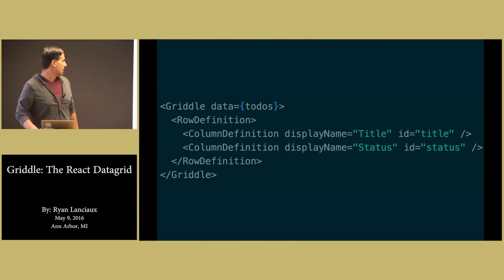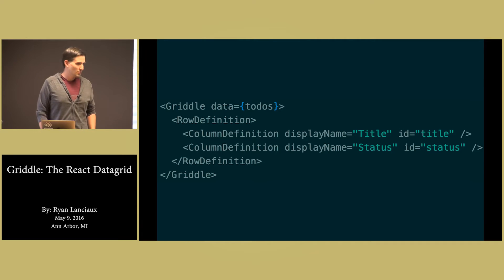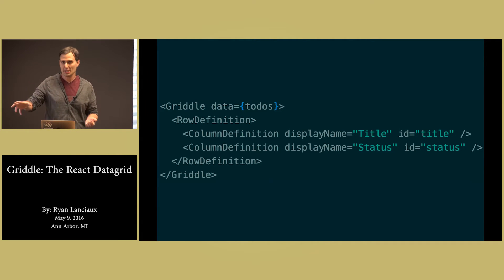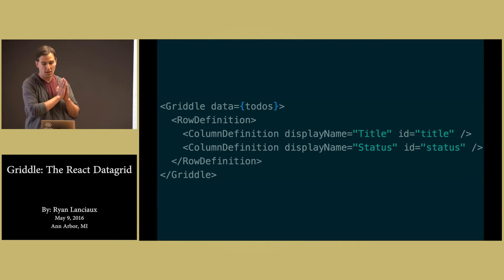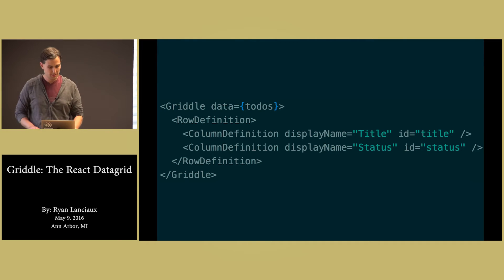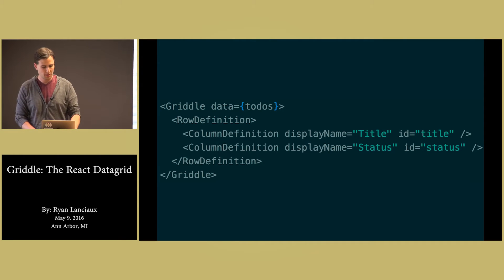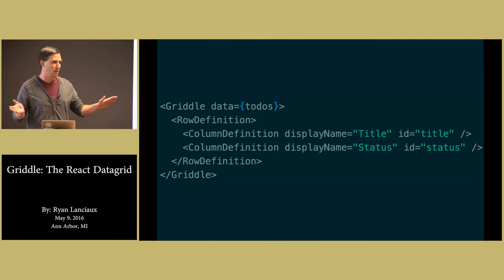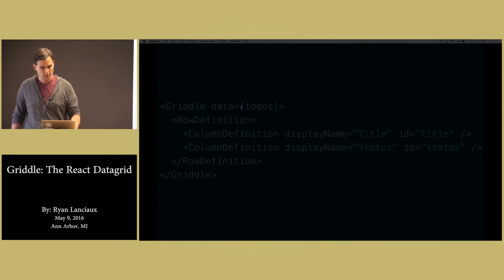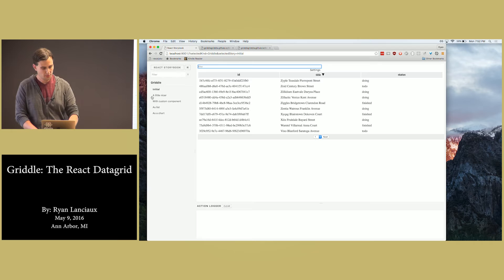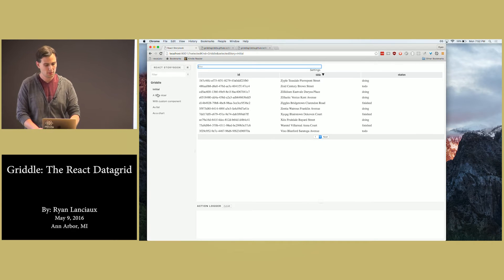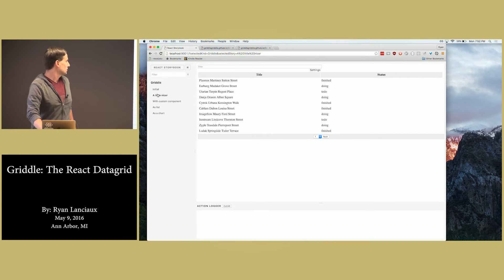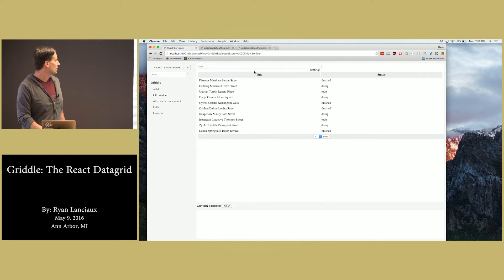So we have this way to say, I want to define a column by specifying the ID and I want the title to appear like this. Right here we're applying the display name of title and status. And we're saying, let's ignore the ID. I don't want to display that to the user. And if we go to the next example, there we have the title and status.